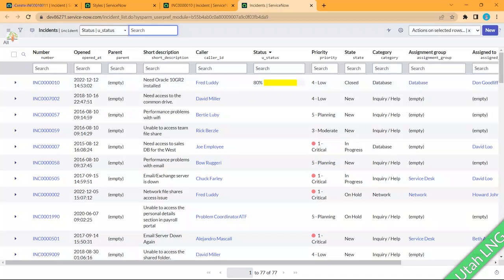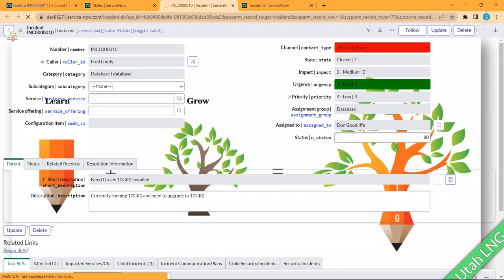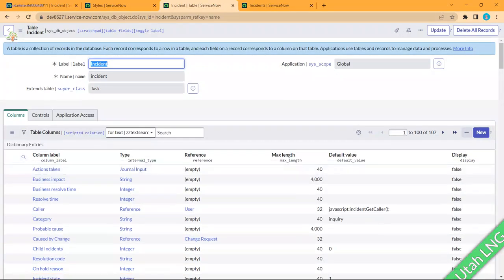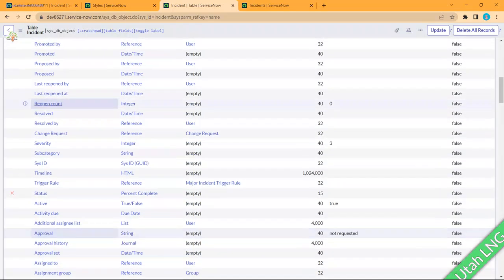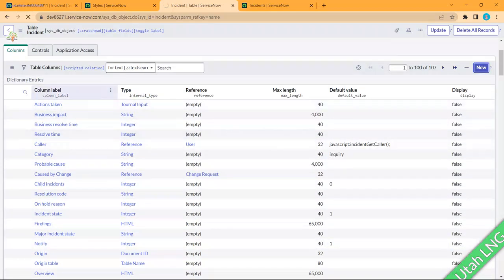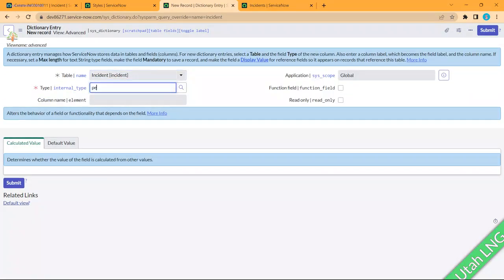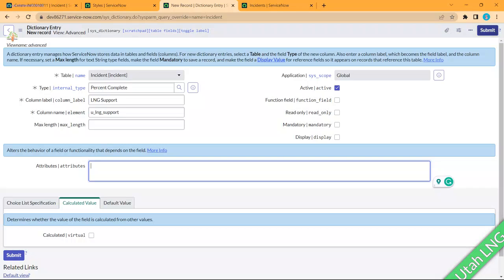Right-click and go to Configure Table, then create a new field. I'll show you the field I created for demo purposes — a type called 'Percent Complete'. I named it 'LNG Support' to represent how much I'm supporting the community. After clicking Save, we need to go to Attributes — but there's an important note.